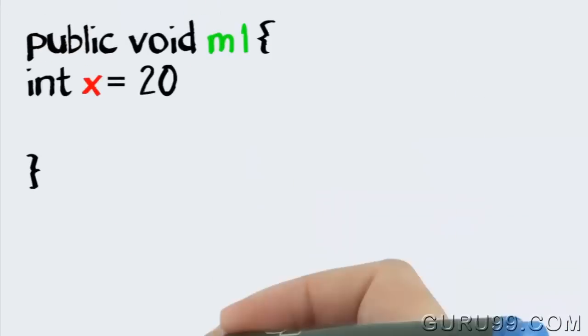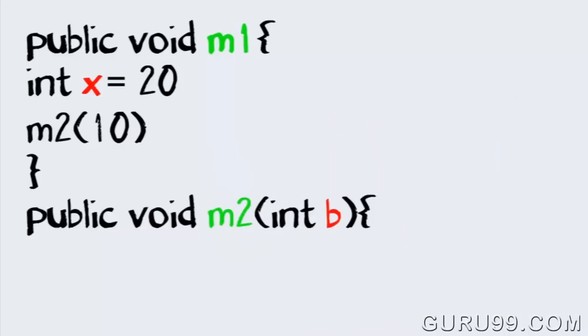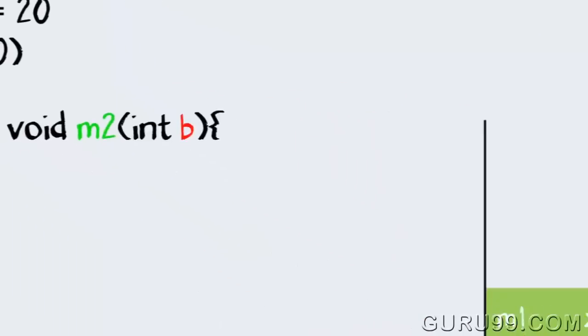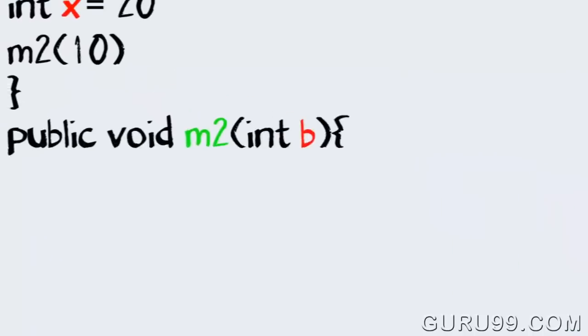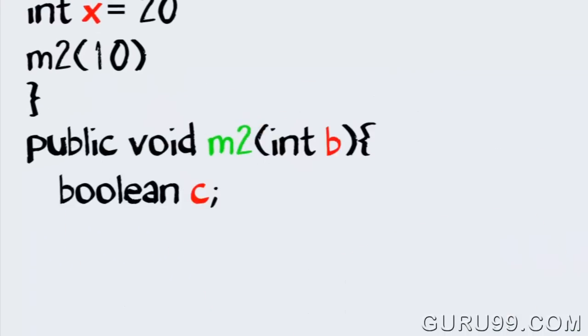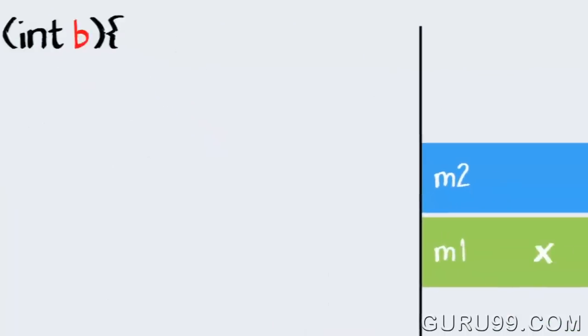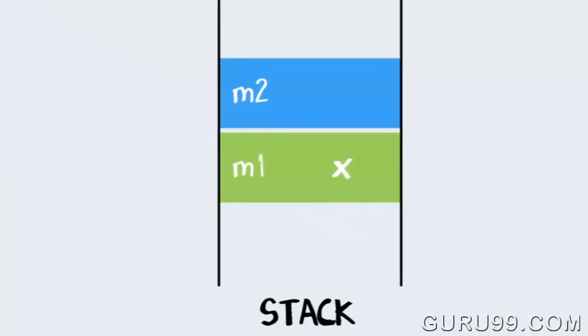m1 is calling method m2. In the stack, a new frame will be created for m2 on top of the frame m1. Variables b and c will also be created in the frame m2 in the stack.